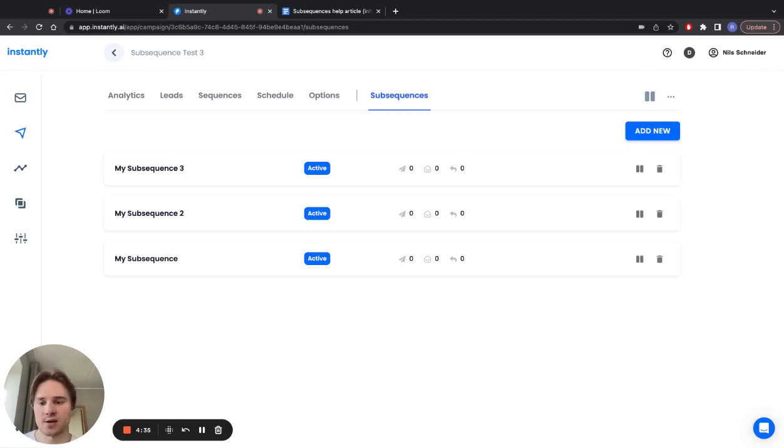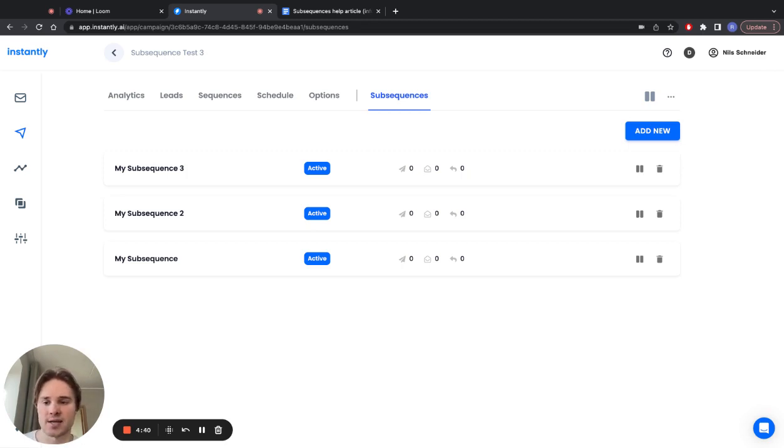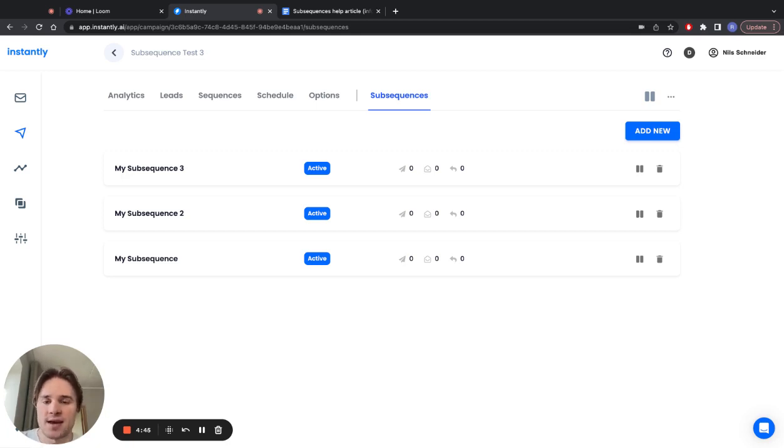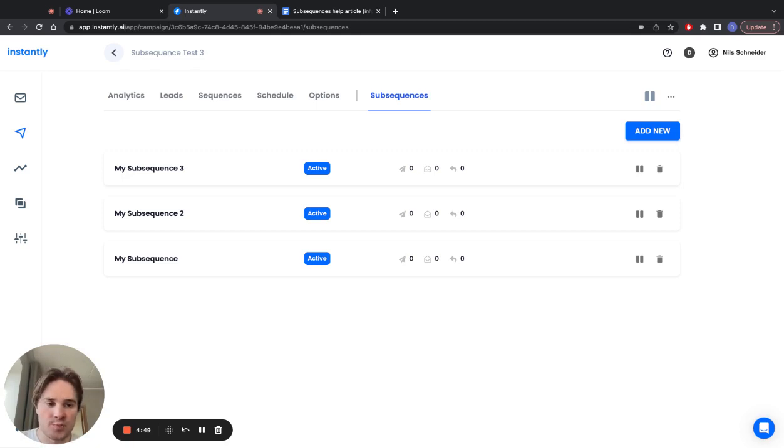Like assign lead status or the reply contains a text, so now everything will run much more smoothly. You'll get more deals, more meetings. Yeah, so that's pretty much it. Hope you like this new feature, and thanks for watching.